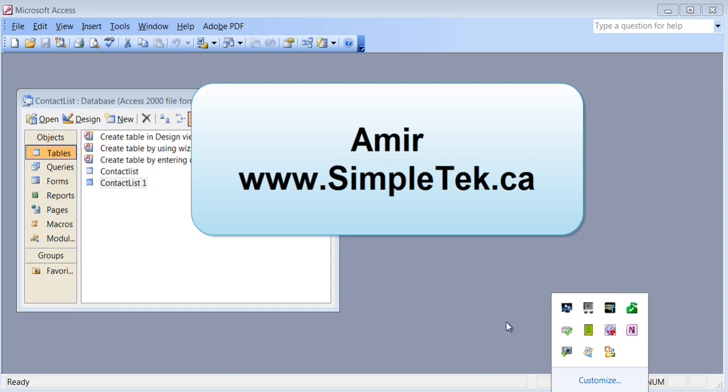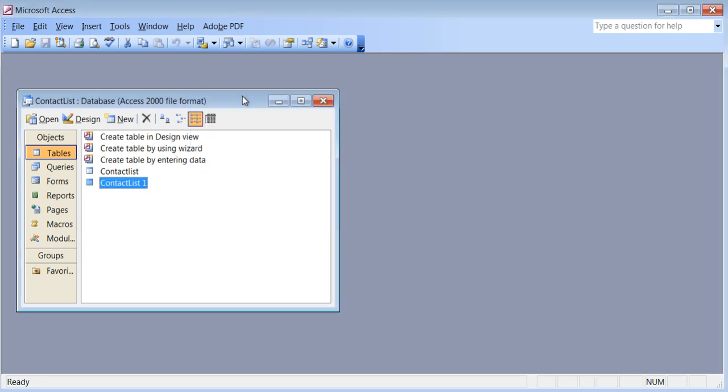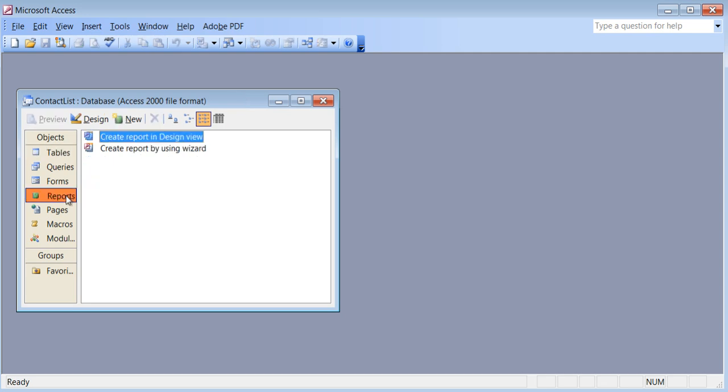Hello everyone. We are back with Access. I'm continuing with the same file and I want to finish up the last part in Access, which is called reports. At the end of the day, what people care about is having a report in their hand. You usually don't print the tables or the queries or the forms — you create reports that will print the table, and you can even add certain elements like counting records and calculations.